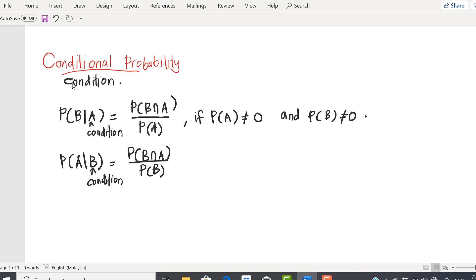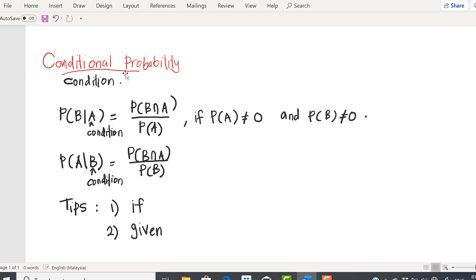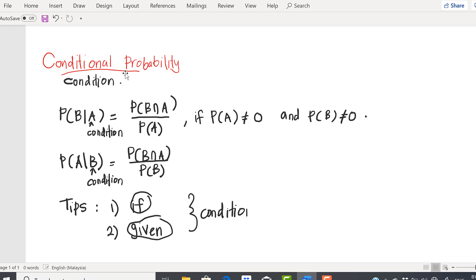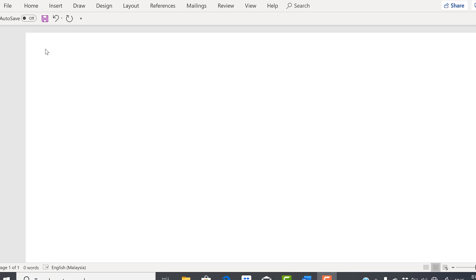Now the problem is: how do you know that it is a conditional probability? There are two tips. The first tip: when the question has the word 'if'. The second tip: when the question has the word 'given'. So if you have the word 'if' or 'given', that means this is the condition, and you must use the conditional probability formula.